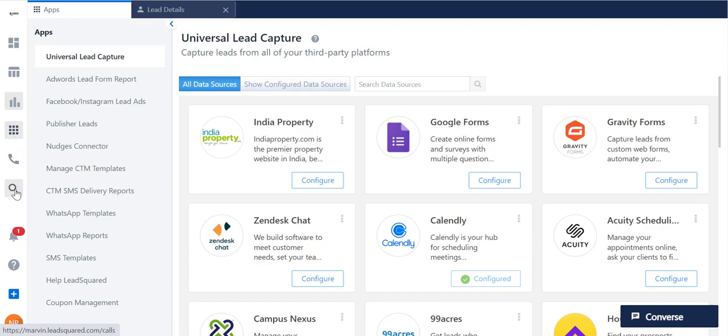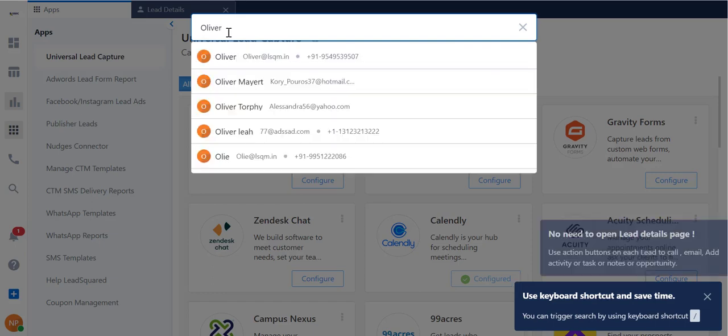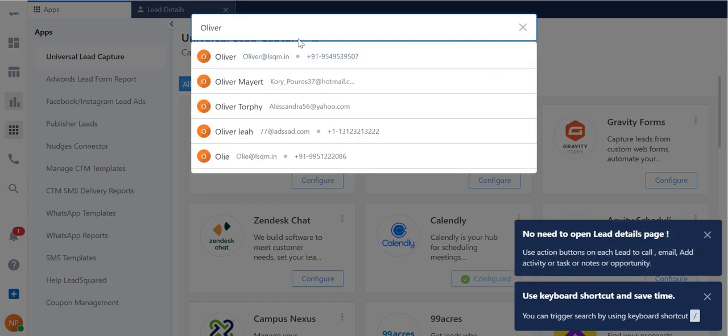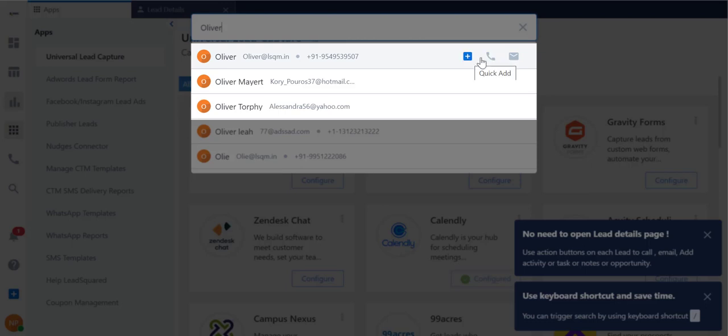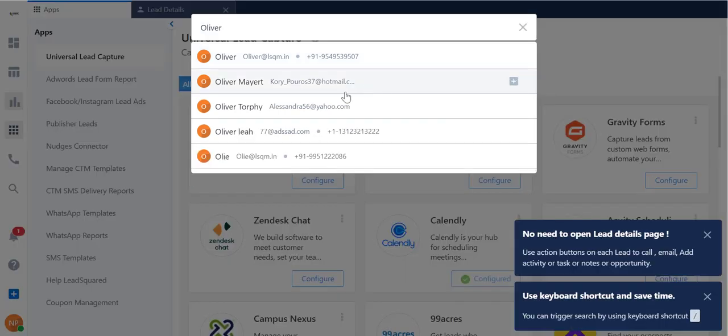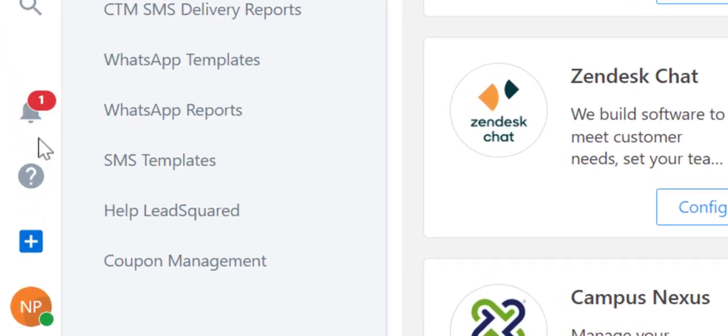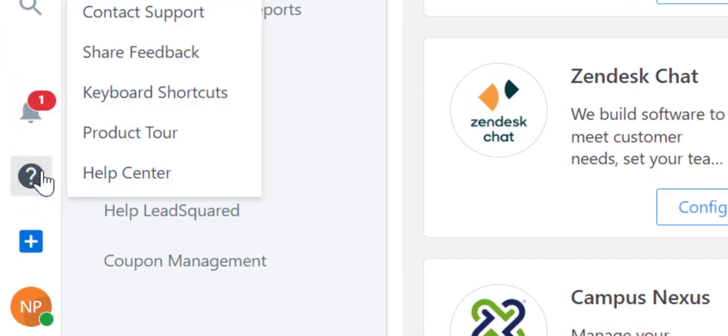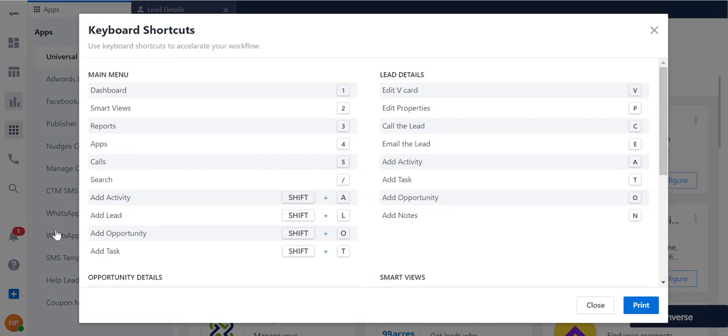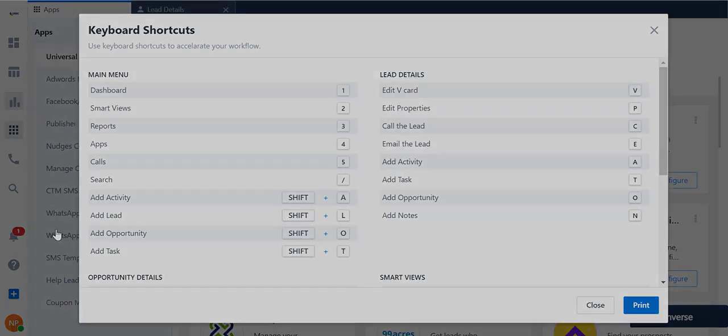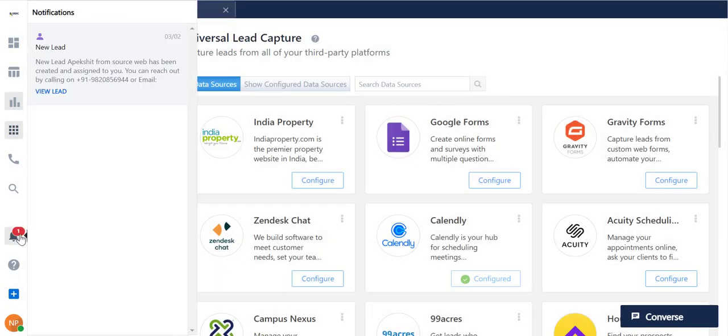This search icon lets you search for a particular lead no matter what page you're viewing at that moment. You can also perform actions on the lead directly from the search bar like calling, sending an email, adding activities, tasks, and even opportunities. But you don't always have to look for this icon to search leads. There are various keyboard shortcuts enabled in Marvin to help you save time.